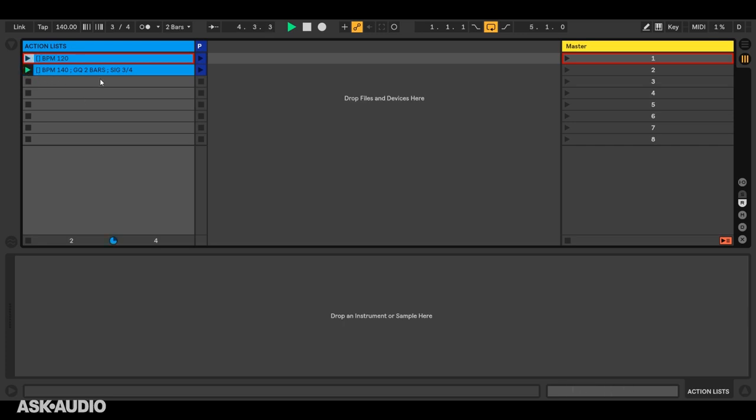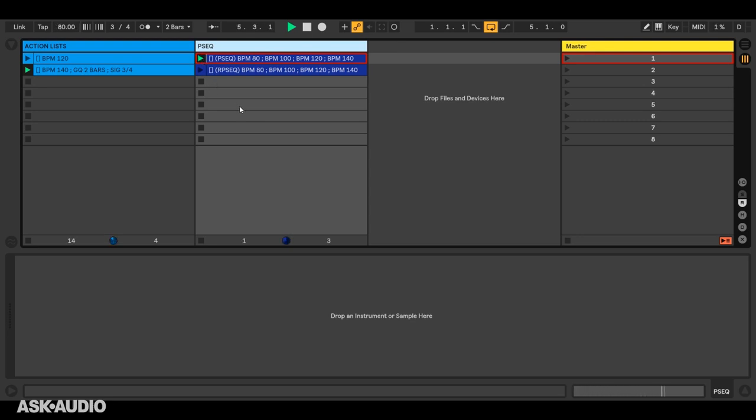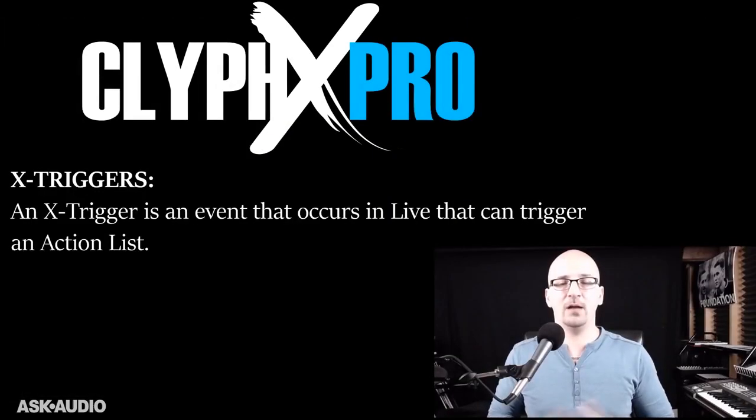So that's the default sort of action list. It'll perform all of its actions at nearly the same time. They actually happen in order, but they happen so quickly that it appears they all happen at the same time. There's another type of action list we can use called the P sequence, or play sequence, and that will step through the action list and trigger the actions one at a time. So in this case, we'll set the tempo to 80, 100, 120, 140, and then back to 80 again. We have another variant of that called RP sequence for random play sequence, and that will randomly step through the list.